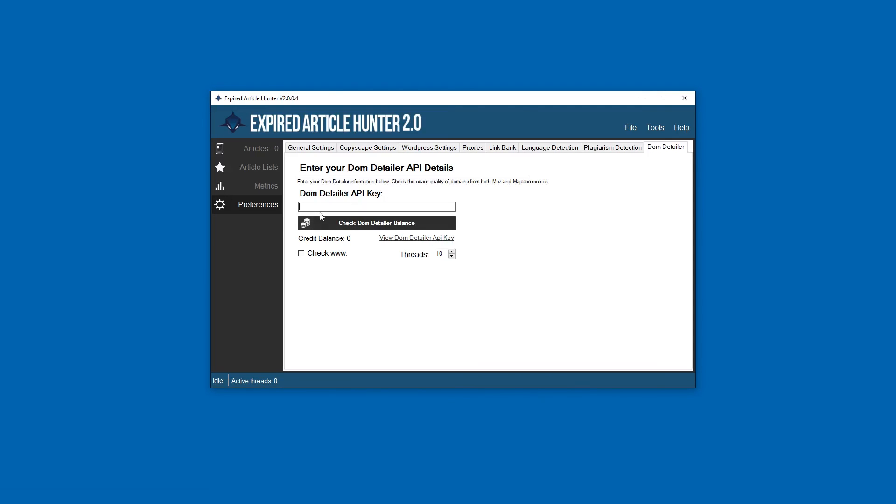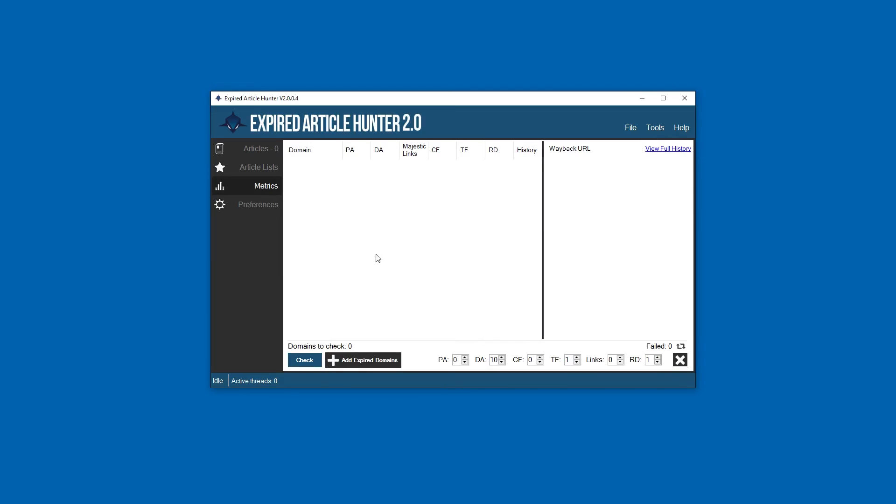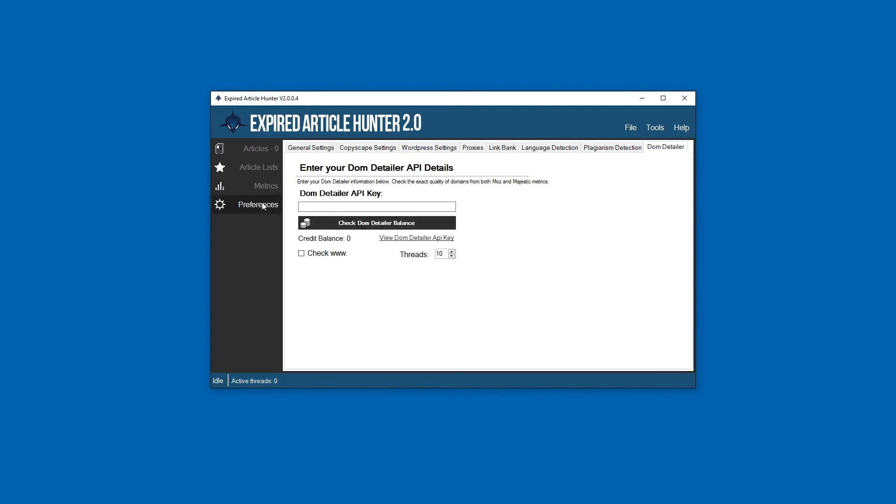Right here you could enter your key here and pull in expired domains to this section, which we'll go over in a different video. But that is where the settings for that is.